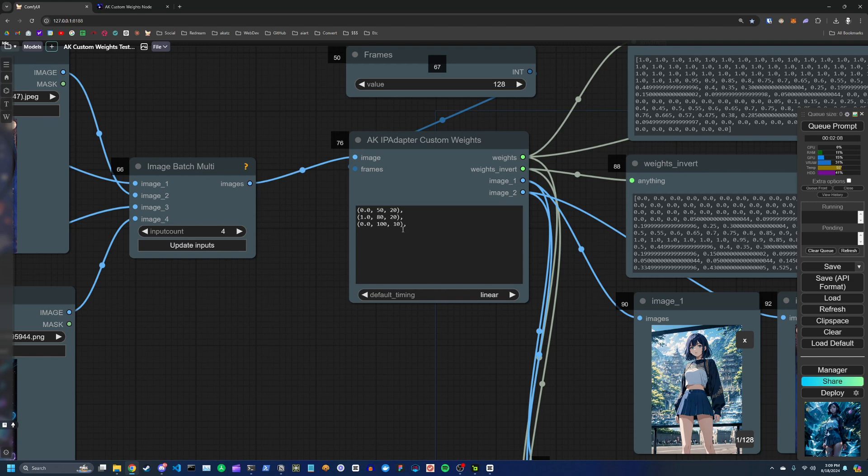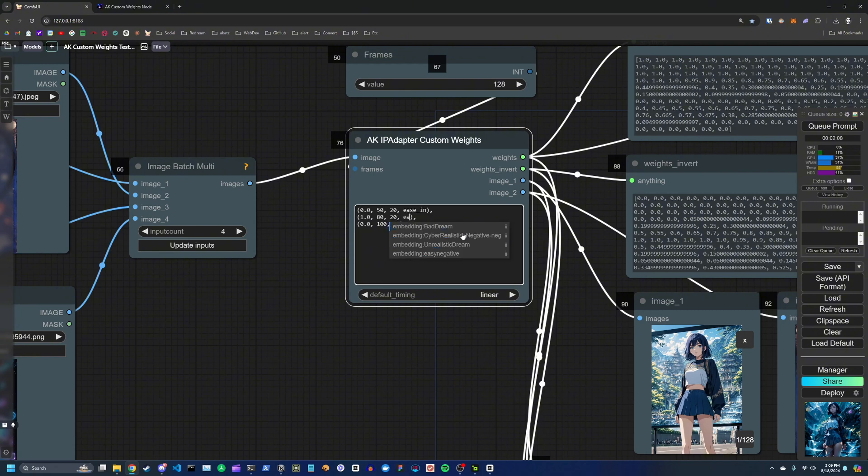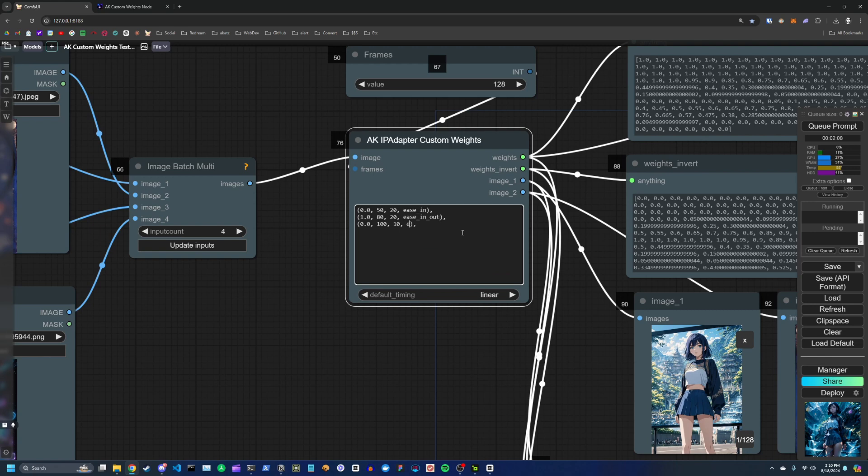And you can also be very explicit and say I want for this first transition to use an ease in function, and then maybe on the second transition I want to use an ease in out interpolation function, and finally I want to use an ease out.